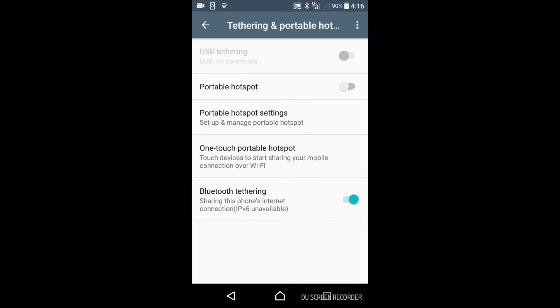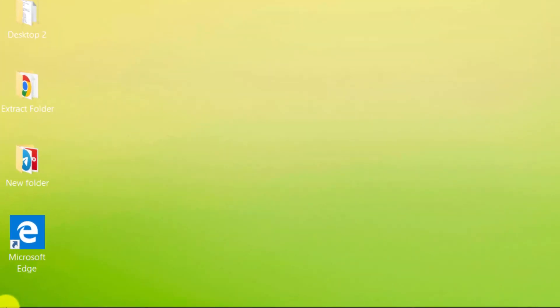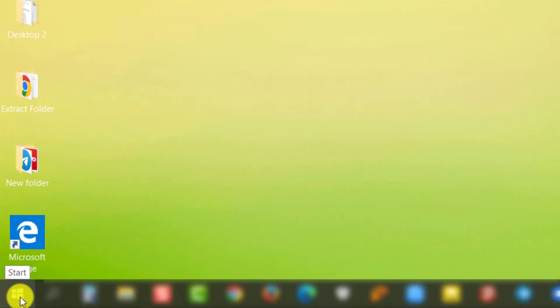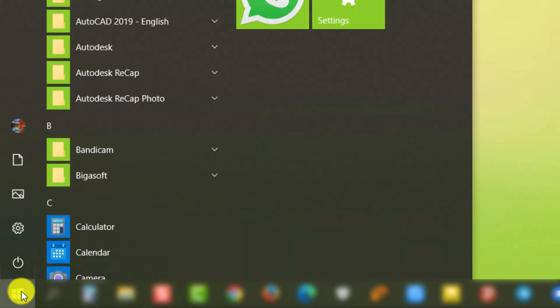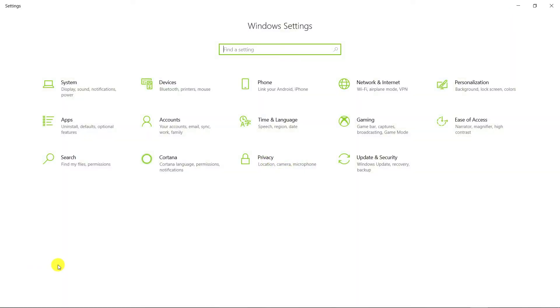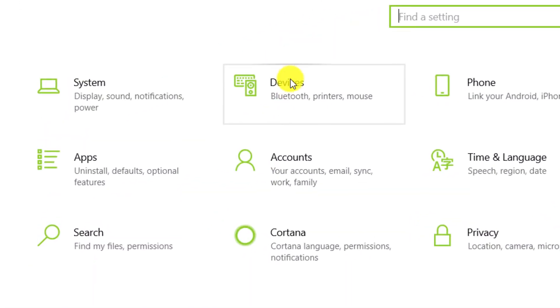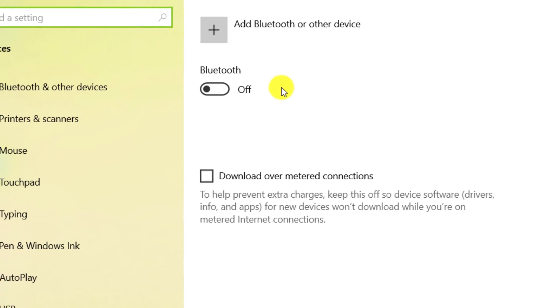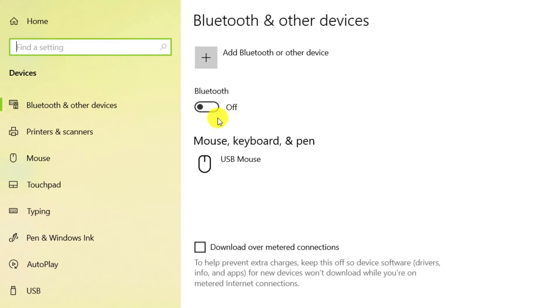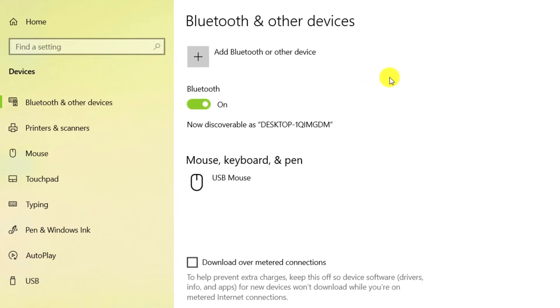We return to the computer. Click on start and settings. Click on the devices option. Turn on Bluetooth. We close the window.